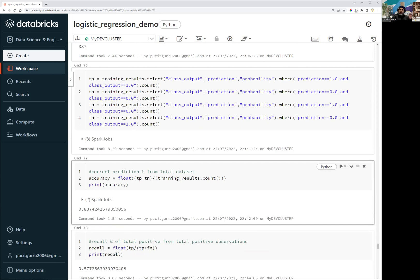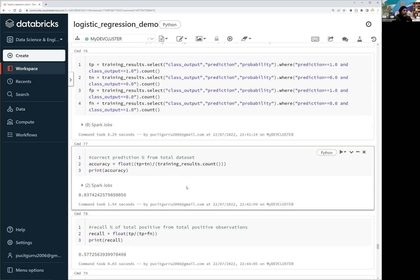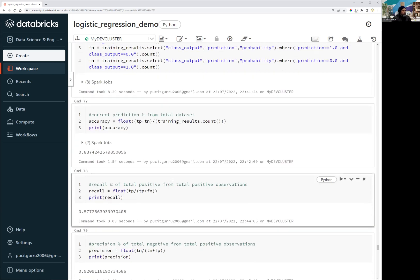That is the concept of using these matrices to find out the accuracy of the machine learning model, which then helps us investigate further how to improve efficiency. I have run it for the training dataset, but we can also run it for the testing dataset to see how the model performs on unseen data.